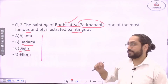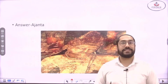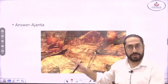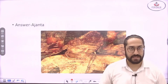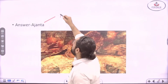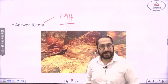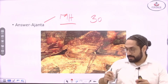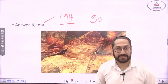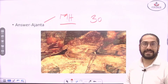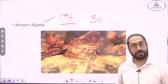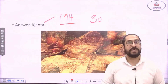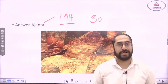The answer is Ajanta caves — the most famous Buddhist caves. There are around 30 caves at Ajanta, all Buddhist, located in the Aurangabad district of Maharashtra. The beautiful painting of Bodhisattva Padmapani is found here. These 30 caves are a group related to Buddhism in Aurangabad district of Maharashtra.